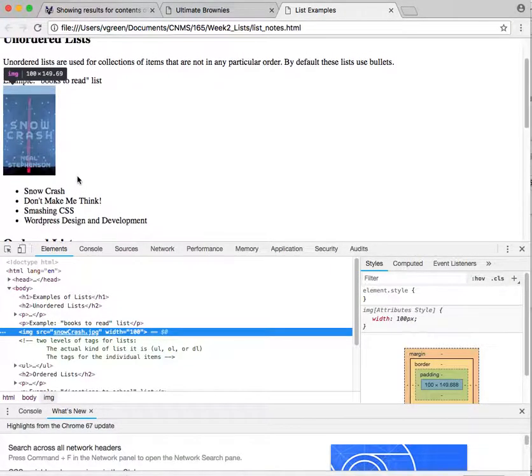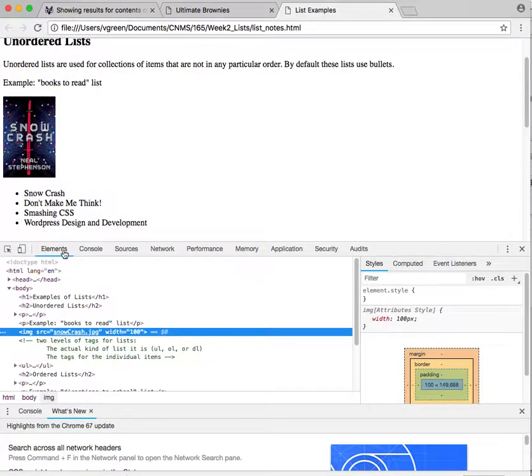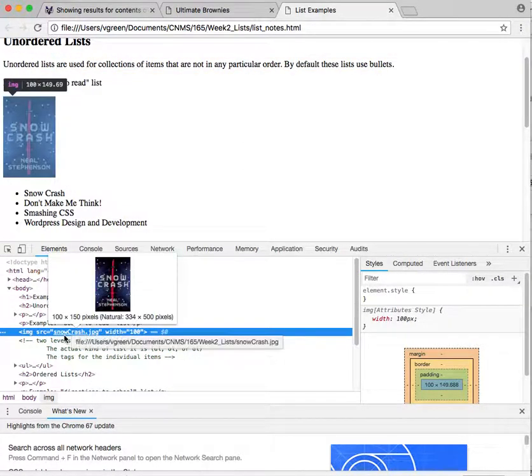And this pops up the Chrome inspector and pops it up right to where that image tag is. If I mouse over it, it tells me what the actual size is right now.